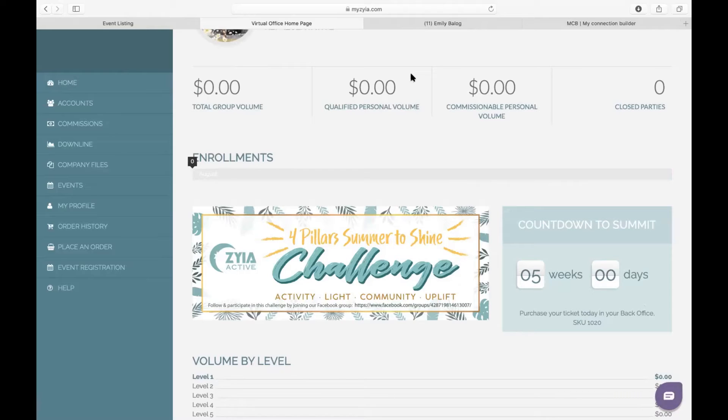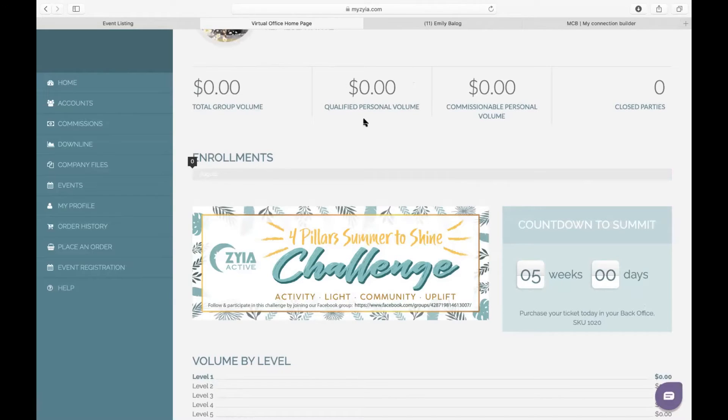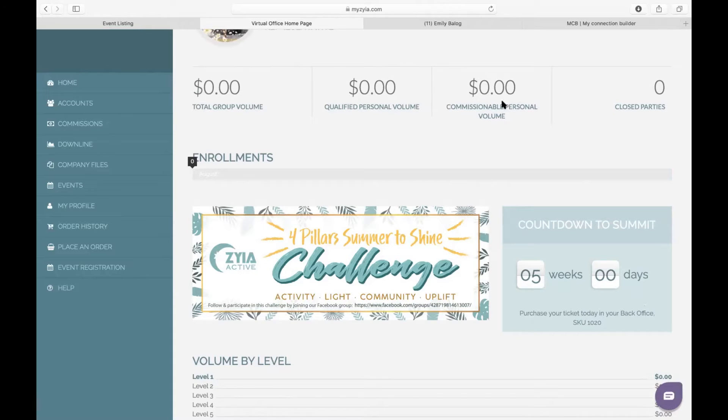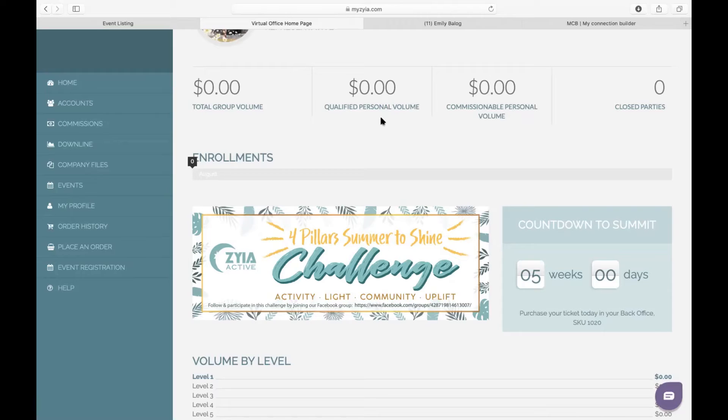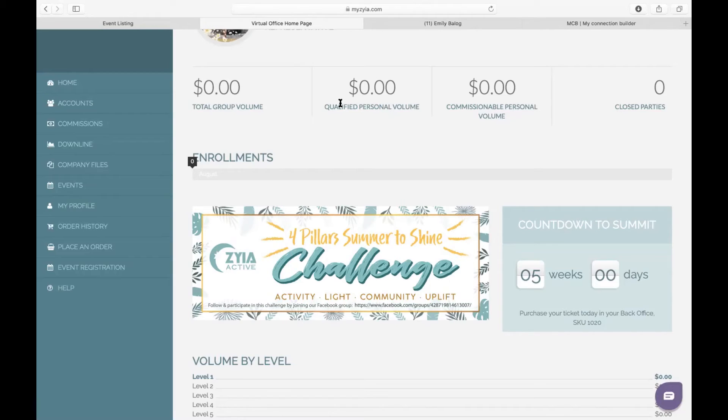On the qualified personal volume, this is how much you sold. So let's say you purchase something but you use your 25% off discount from the back office—that will show up here. However, because you use 25% off, it's not going to be a commissionable volume. In order for it to be commissionable volume, you're going to have to have your sales at full retail price. So any sales you make to your customers will show up as commissionable personal volume. I'm going to get into later how I make this work for myself so that I can accumulate a commissionable sale as well as my qualified personal volume.